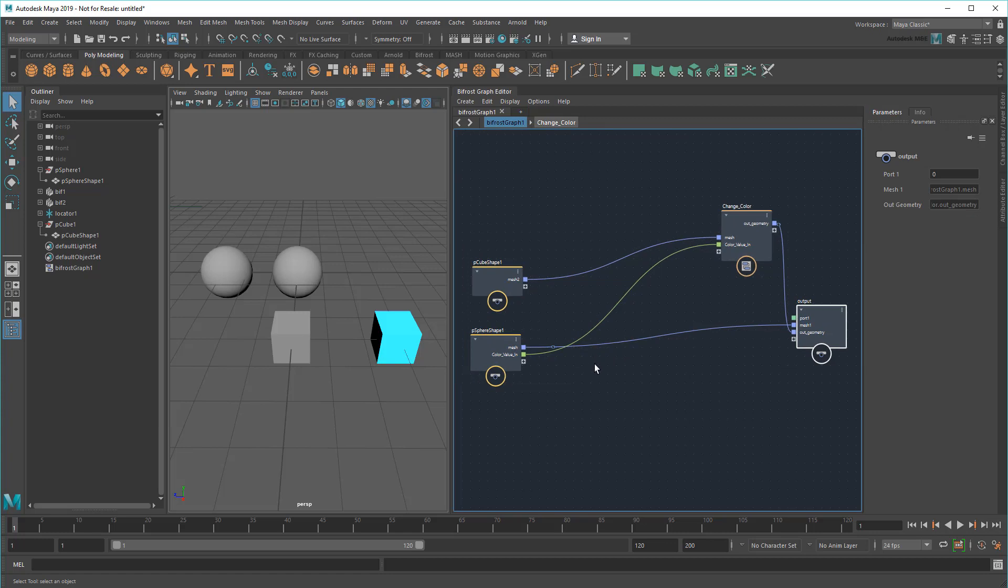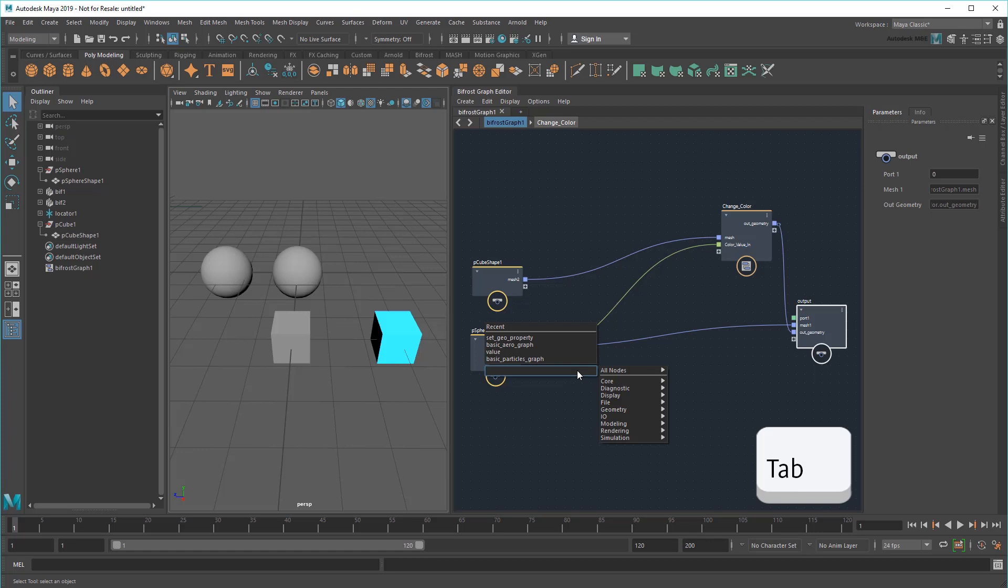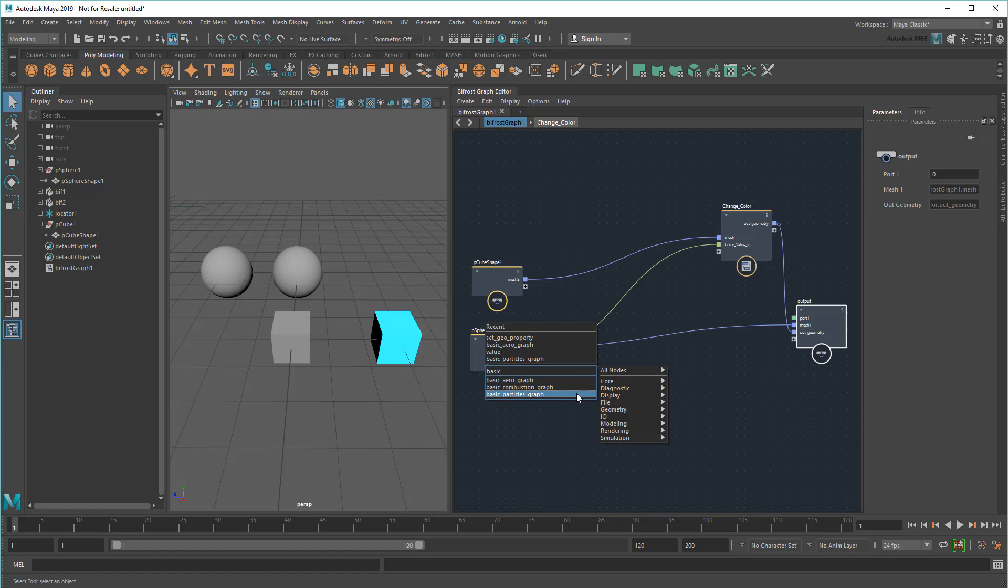Finally, what would a Bifrost tutorial be if we didn't simulate something dynamic? To import a basic simulation, you can simply search for Basic in the node creation window. For now, I'll create a basic particle graph. I'll cover air and combustion in later videos.